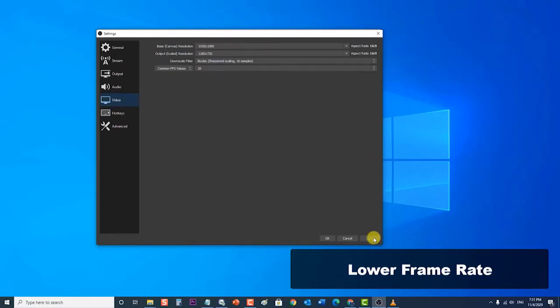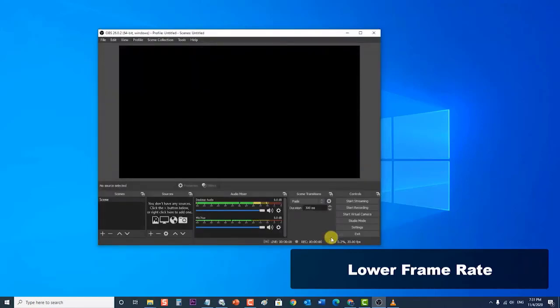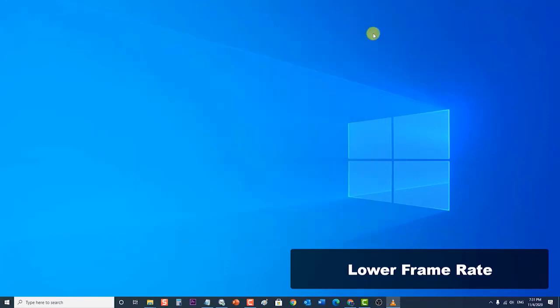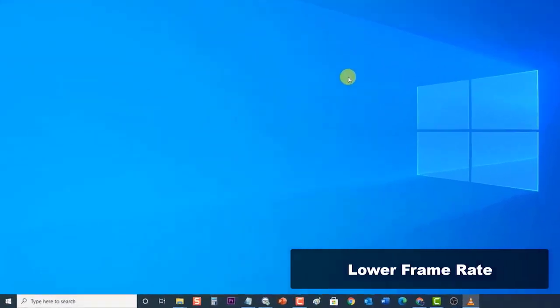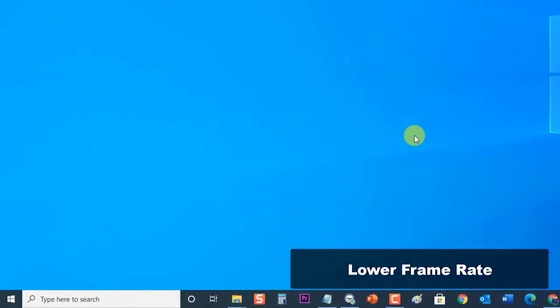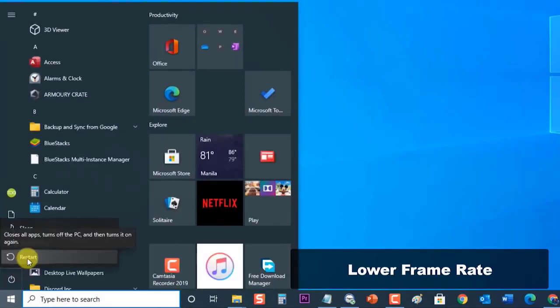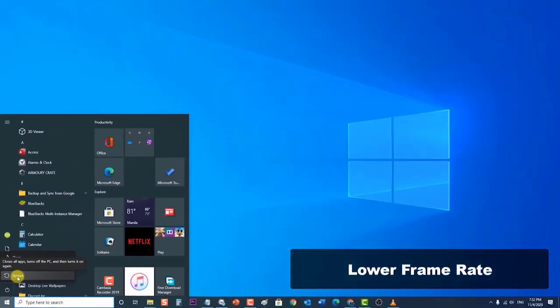Then click OK to exit the Settings section, then exit OBS Studio. Next, restart your computer. After the computer completely reboots, check if the OBS Studio encoding overloaded issue still occurs.